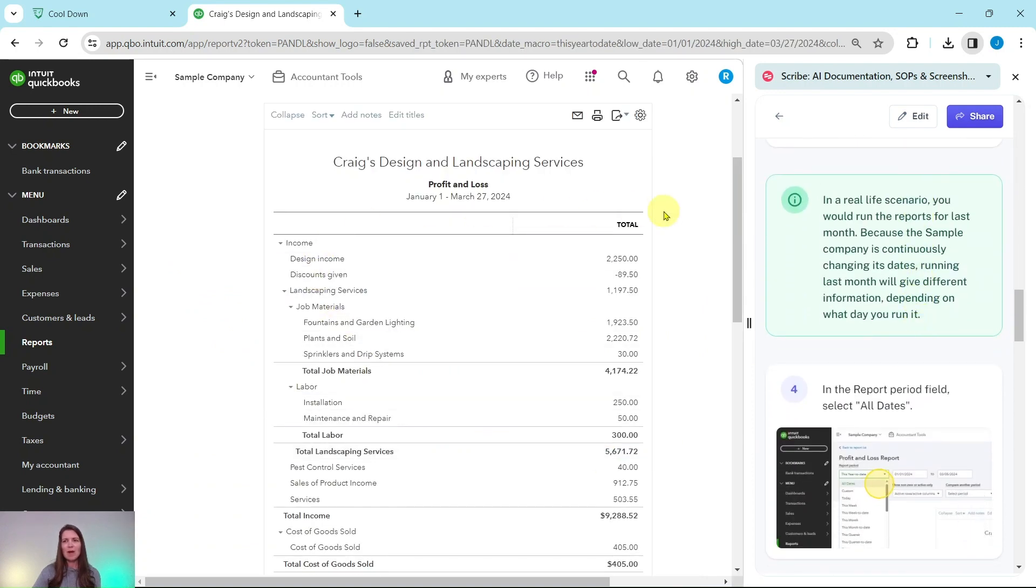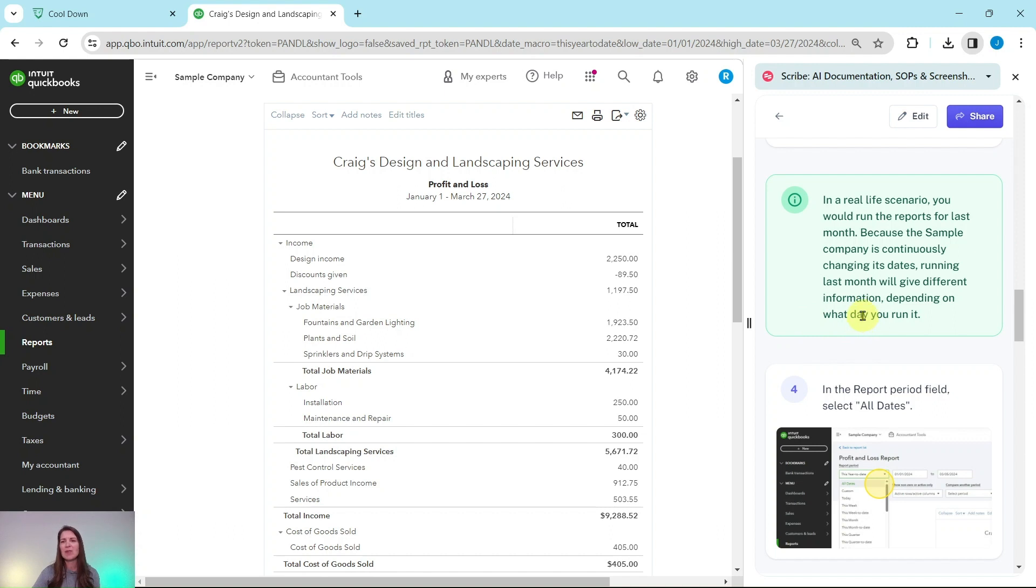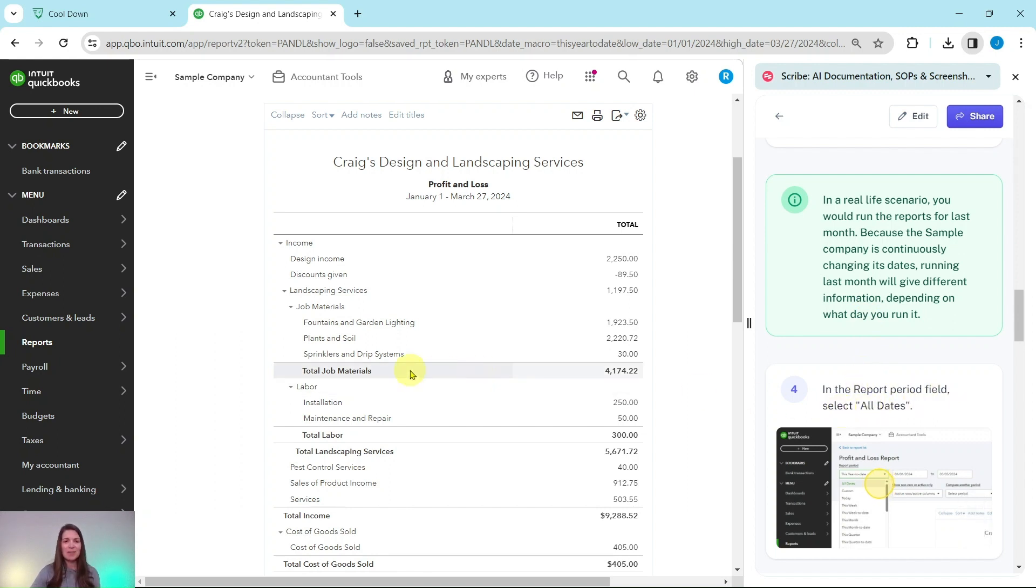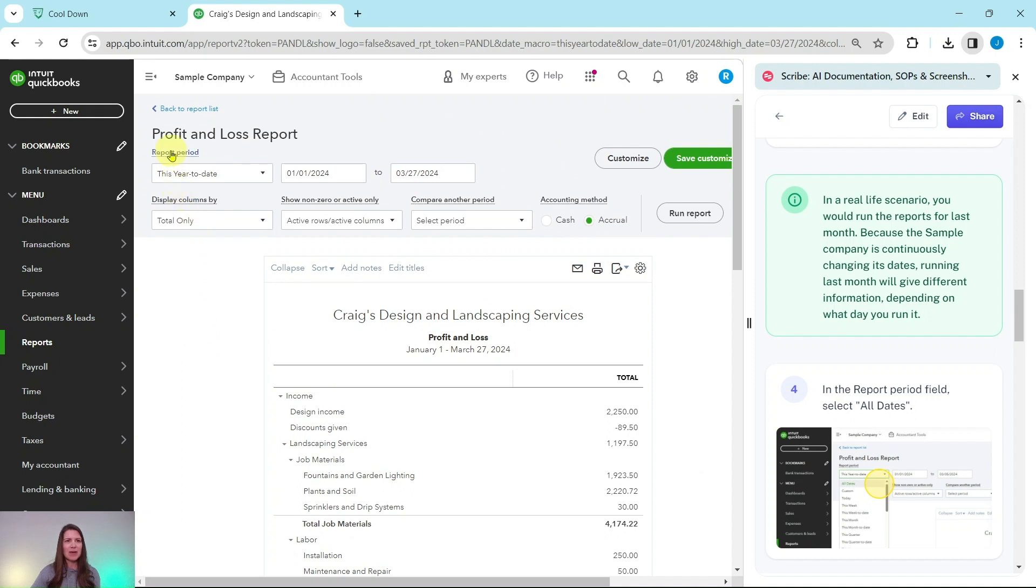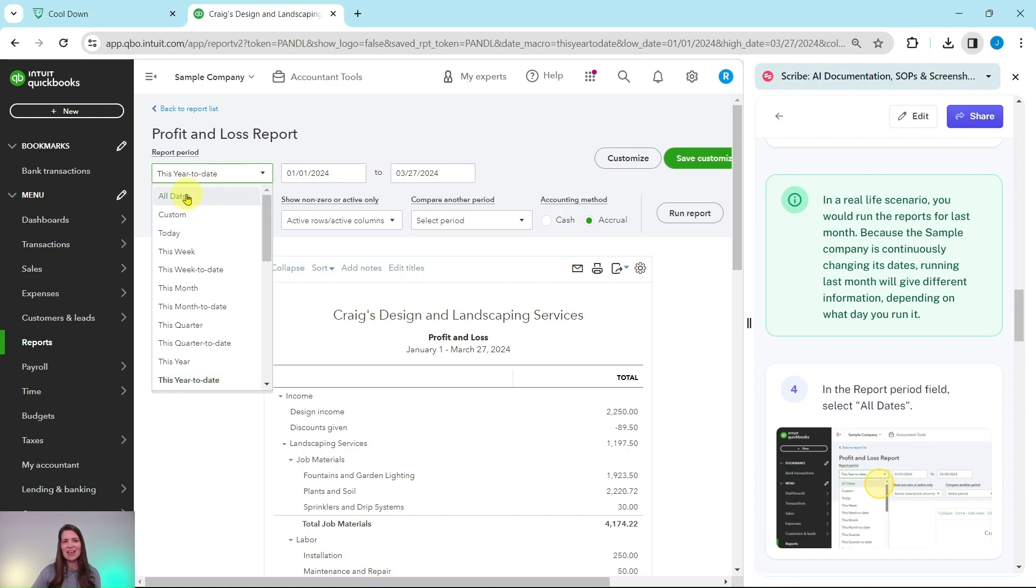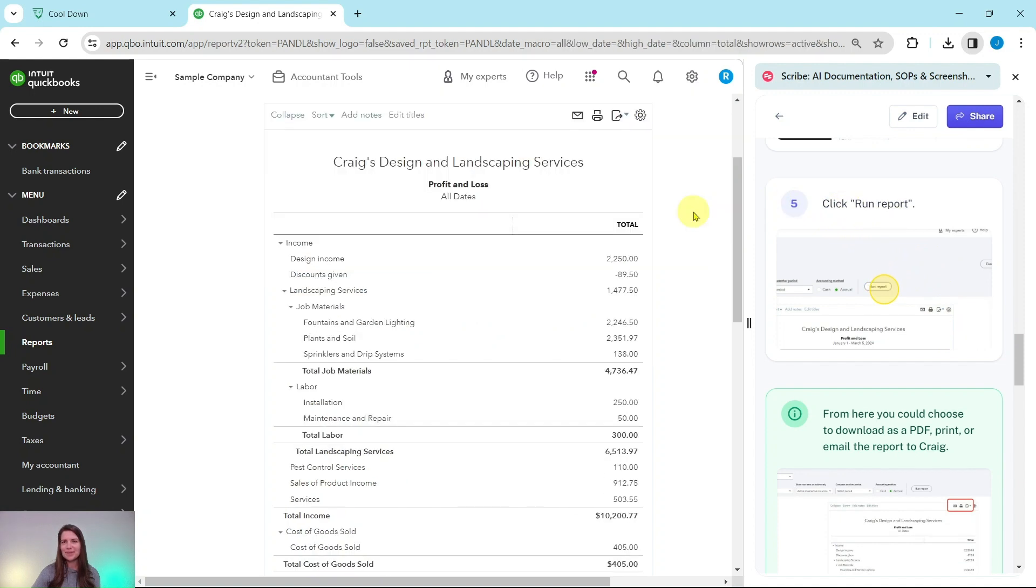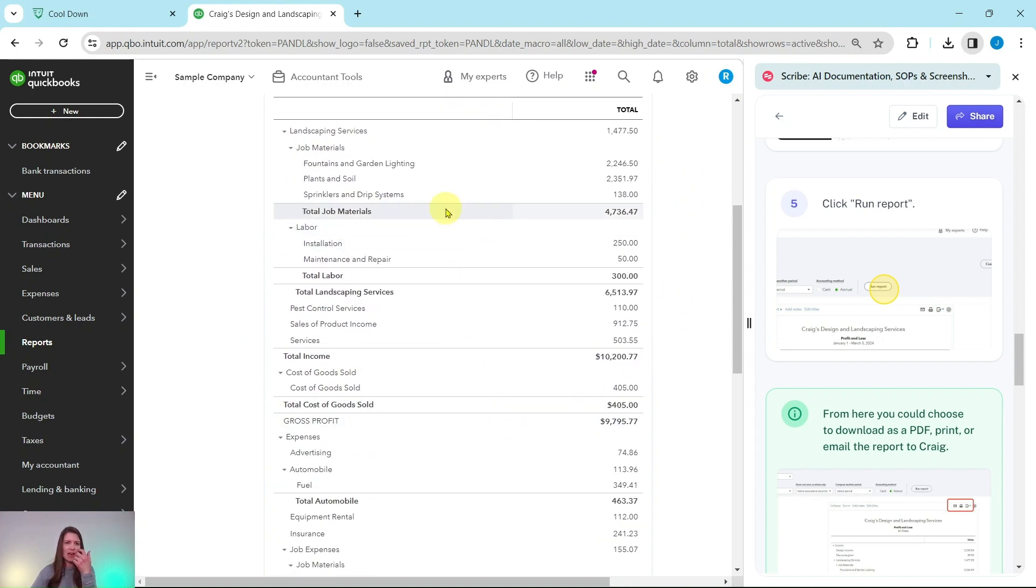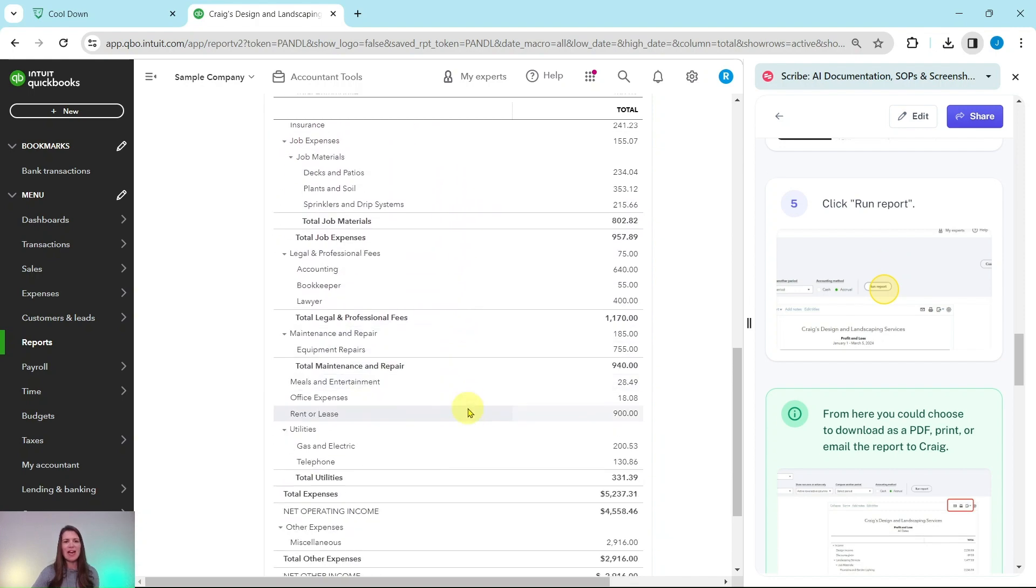And it will be run for you. Now in a real life scenario, you would run the reports for last month. But because the sample company is continuously changing their dates, running last month will just give different information depending on what day you run it. So let's just make it easier and just select it as all dates. So in the report period field, select all dates. So if you scroll back up to the top here, here is that report period. Currently it says this year to date, let's click on that and then select all dates. And now we need to run the report again. So let's click on run report that is right here. And now that report has been run for us. It's showing us all of the income accounts at the top and then all of the expense accounts at the bottom here.